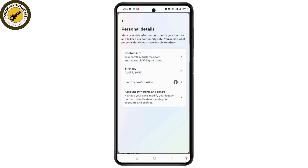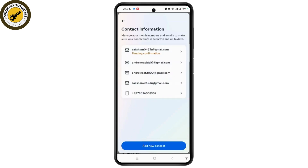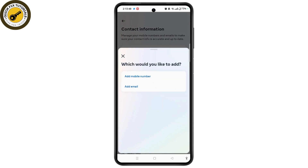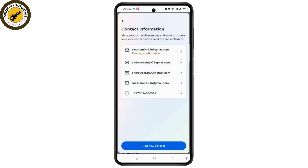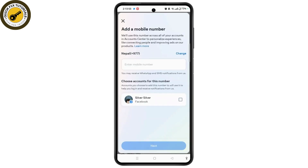Now in this section, tap on Contact Info and then select the Add New Contact button. Here you need to choose Add Mobile Number, and then enter the mobile number you want to transfer your Facebook account to.